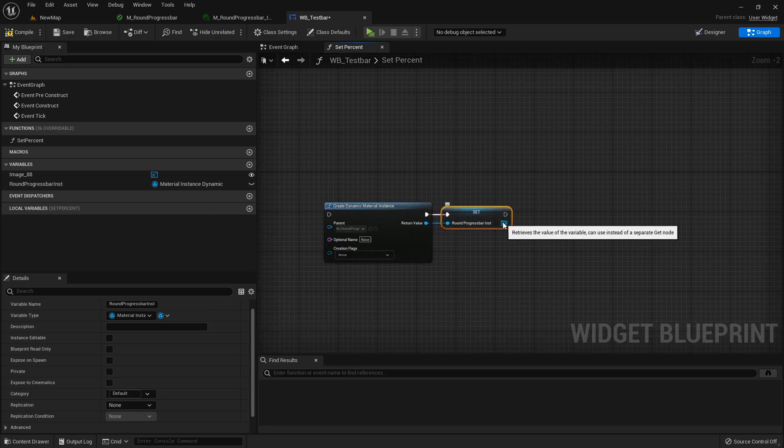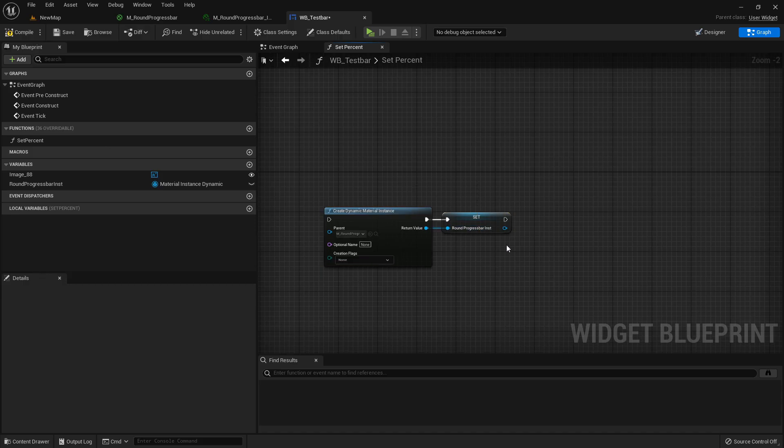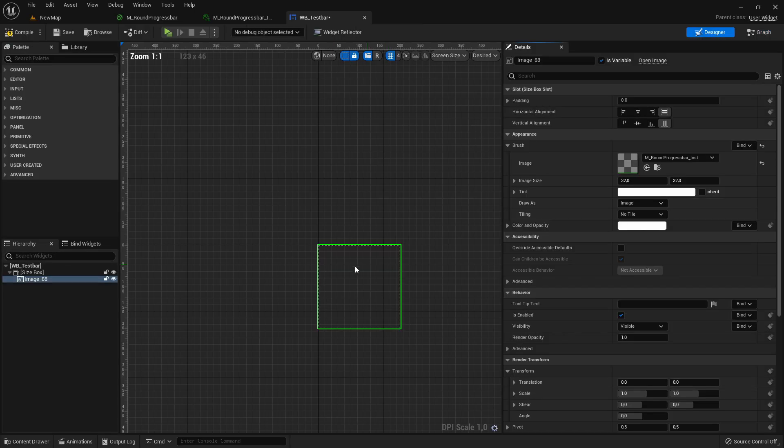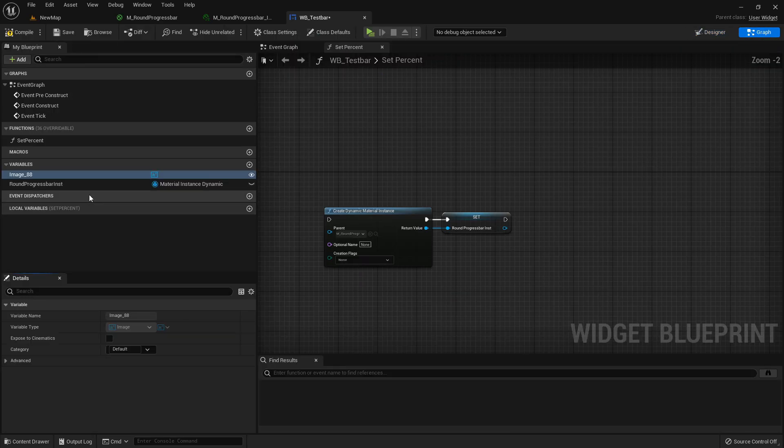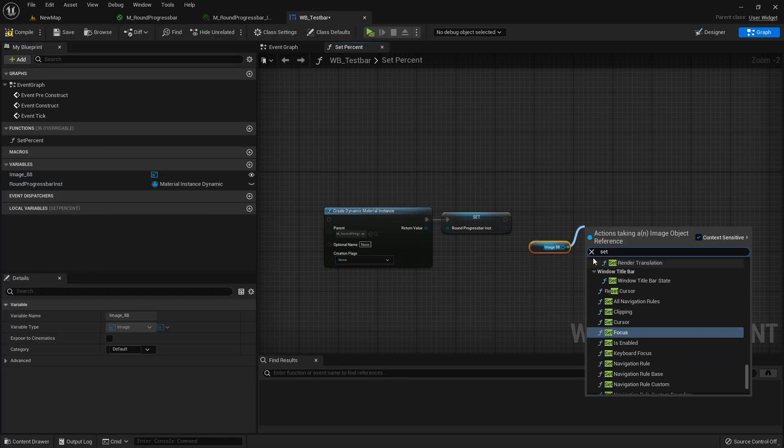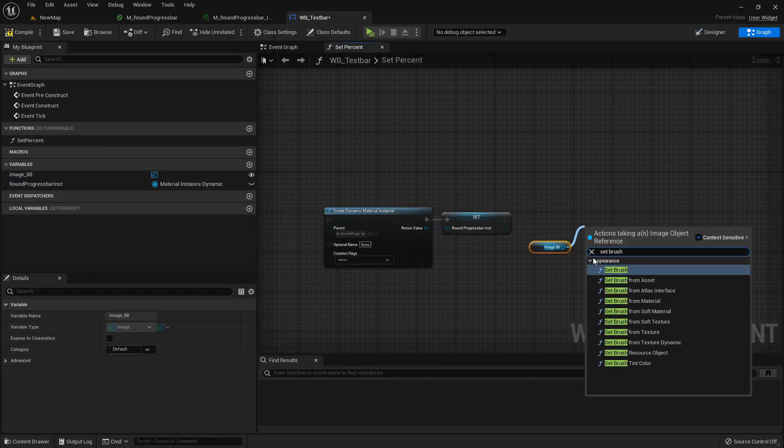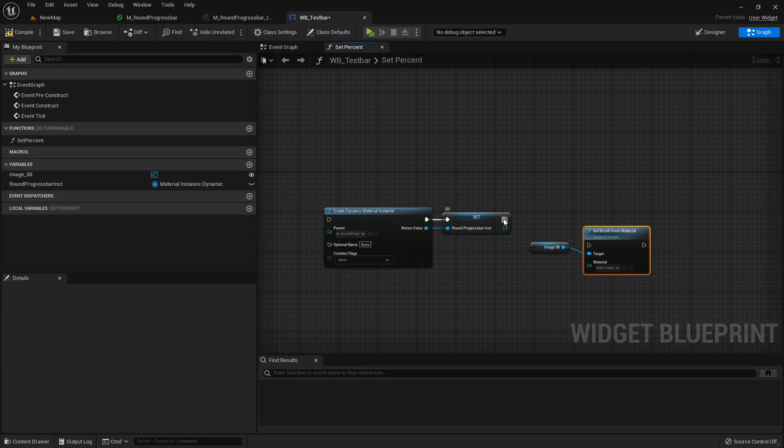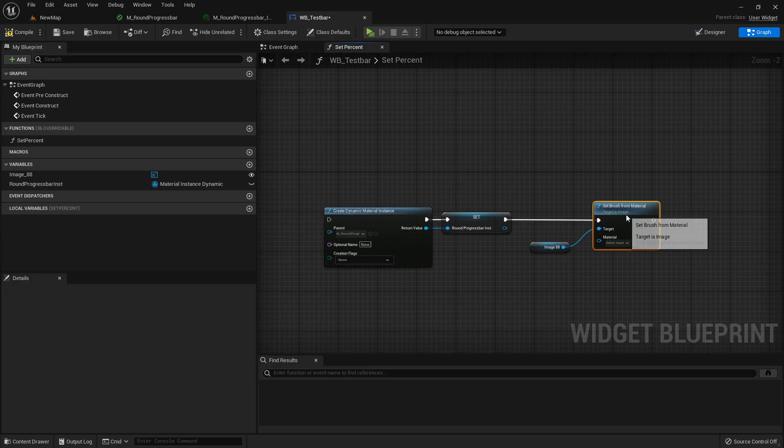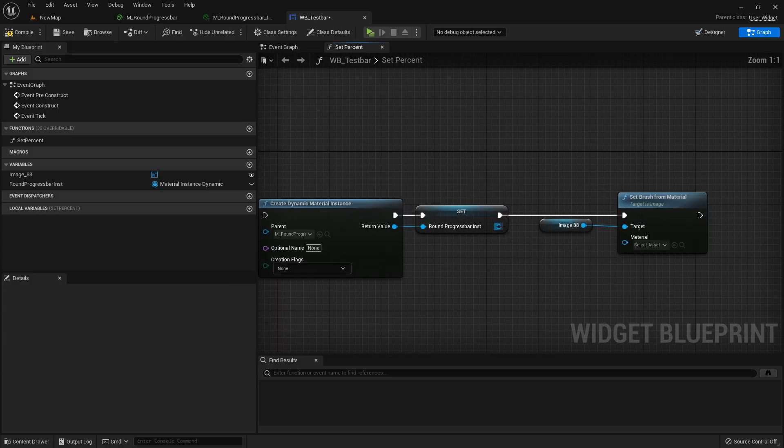And also make sure when we're creating this new material instance we also want to get here our image and set brush from material. Now just connect it here.